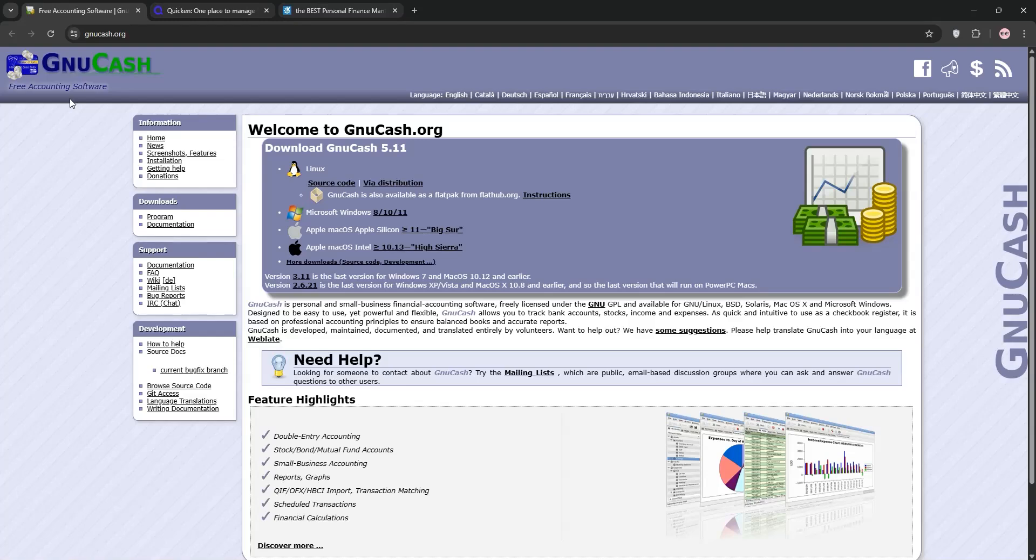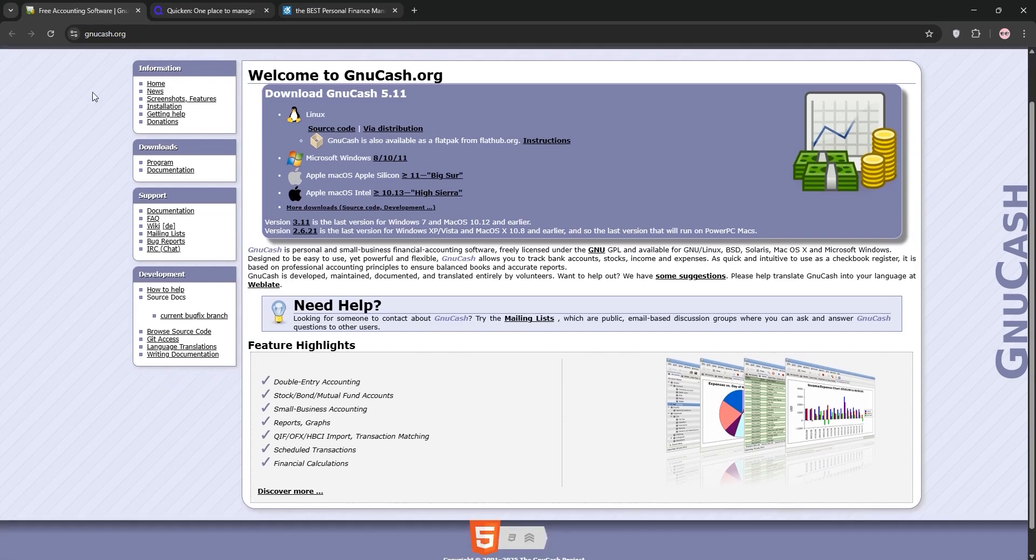Hey everyone, looking for the best personal finance software? Today we're diving into NuCash, Quicken, and KMyMoney. I'll explain each one briefly, then compare them to help you decide which is best for your needs. Let's go.